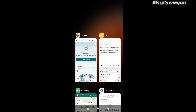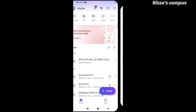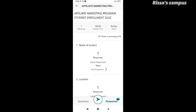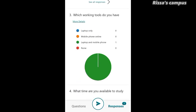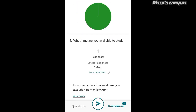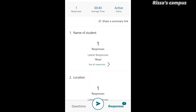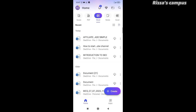Once the student is done answering the questions, they can click the Submit button and the response will be submitted. You can go back to your app and click on the form to see the students' responses. Depending on the number of responses, you'll see the count right there — as you can see it's just one response — and you can scroll through to see all the answers.